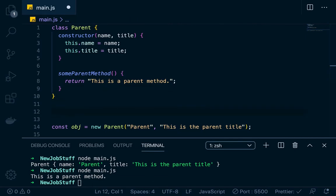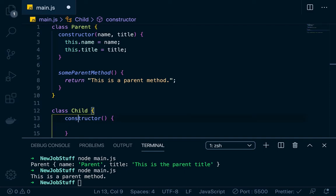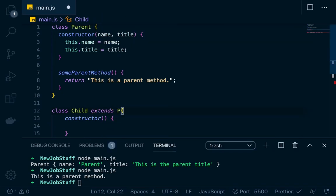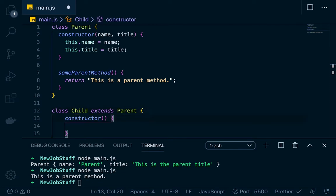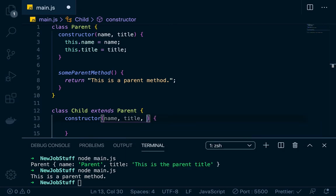Now let's say that we wanted to work with extends — we wanted to make another object that was a child object of this. So we'll go class Child — it also gets a constructor, because you always do constructors with classes. Since this child is going to extend the parent, we're going to go class Child extends Parent. You see this a lot in older React — when you were building class-based components, you'd have to extend React.Component into your class. Our constructor is going to take in a name and a title, just like the other one, plus a third attribute we'll call thirdProp.